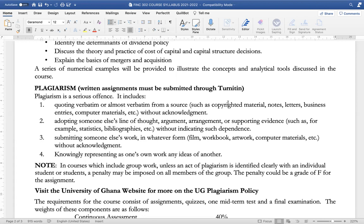Plagiarism, which is a serious offense, includes elements such as quoting verbatim or almost verbatim from a source, such as copyrighted material, notes, letters, business entries, etc., without appropriate acknowledgement, or adopting someone else's line of thought, argument, arrangement, or supporting evidence, or submitting someone else's work in whatever form, be it a film, workbook, computer materials, etc., without acknowledgement, or knowingly representing as one's own work any ideas of another.